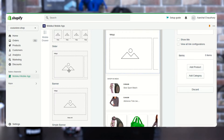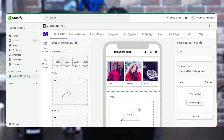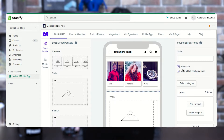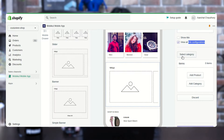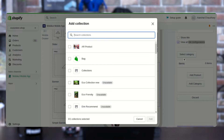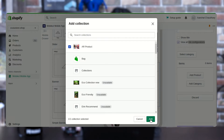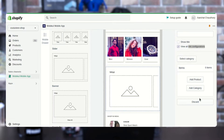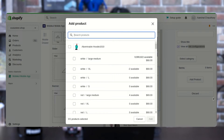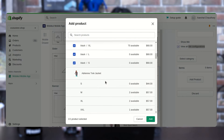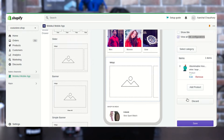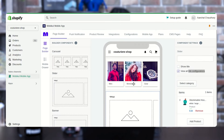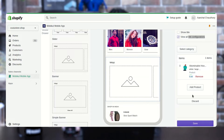You can create different types of cards — you just need to drag and drop inside the mobile application and accordingly you can see the same on your mobile screen. You also have options like show title, view all link configurations, and you can also select categories. I have pressed over the category type, selected an AR product, and pressed the Add button. Accordingly, the product will be added. You can also add a product by selecting it and tapping the Add button. If you want to remove or edit the product, you can also do that from here.